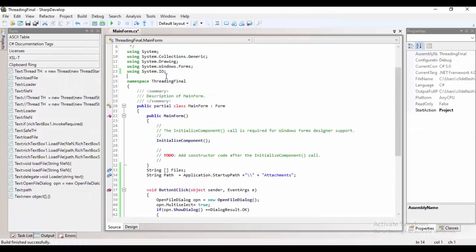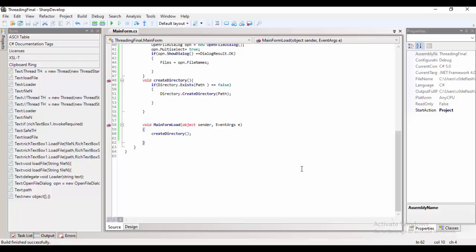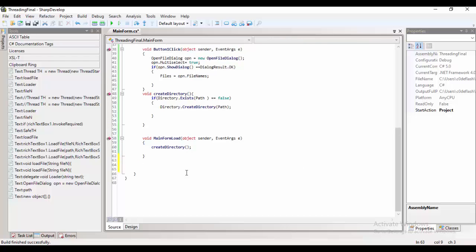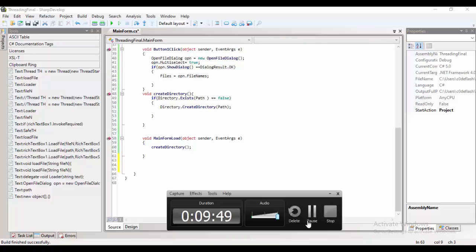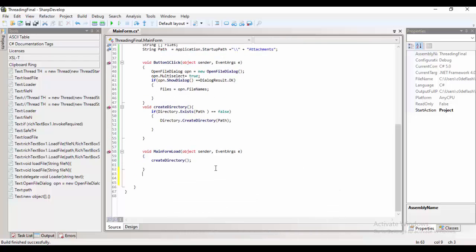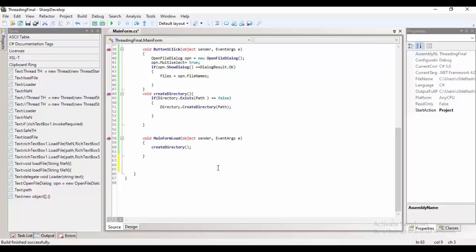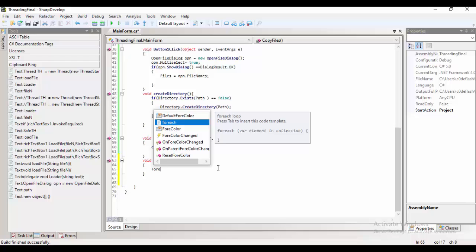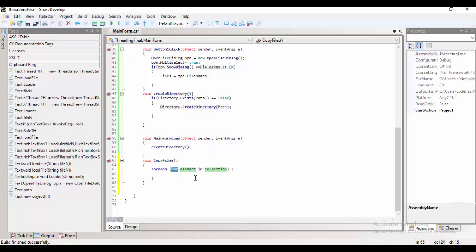Then, we need to import or use the threading property, threading library to make our application use the threading. So, right now, we are creating a method copy file.